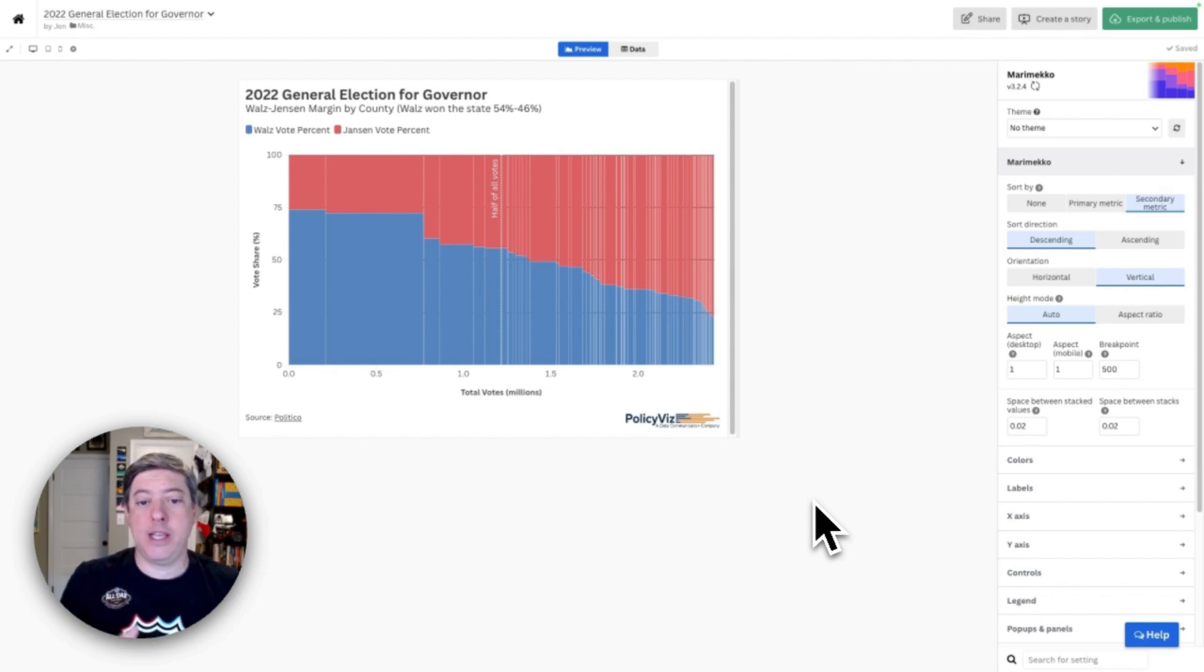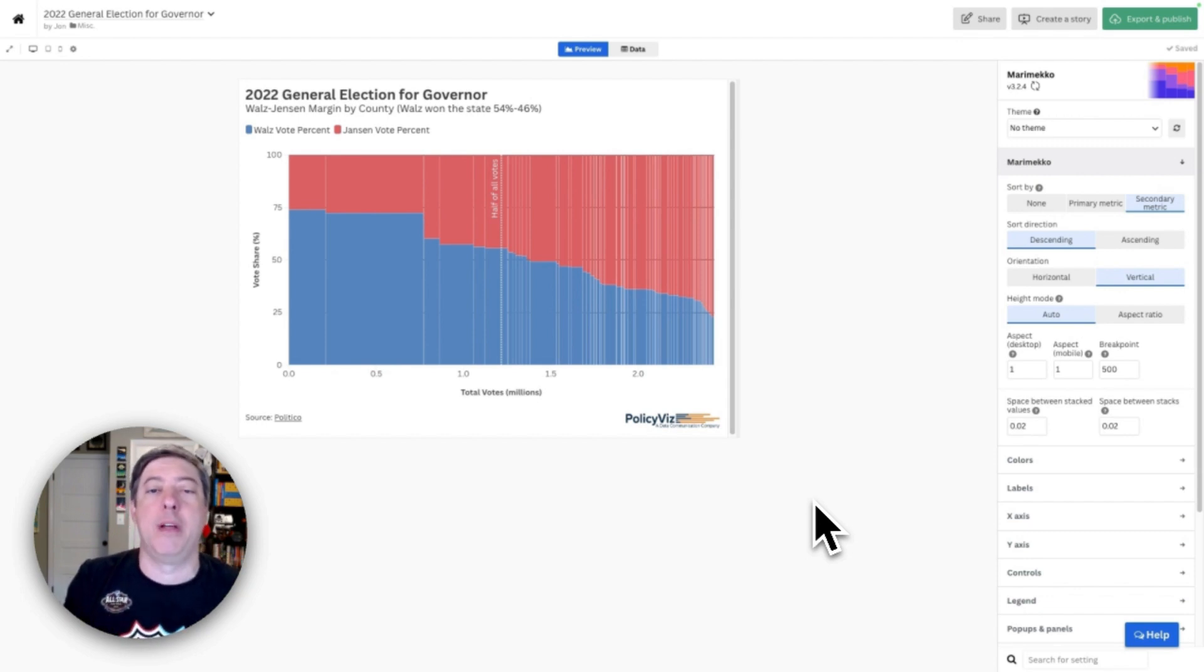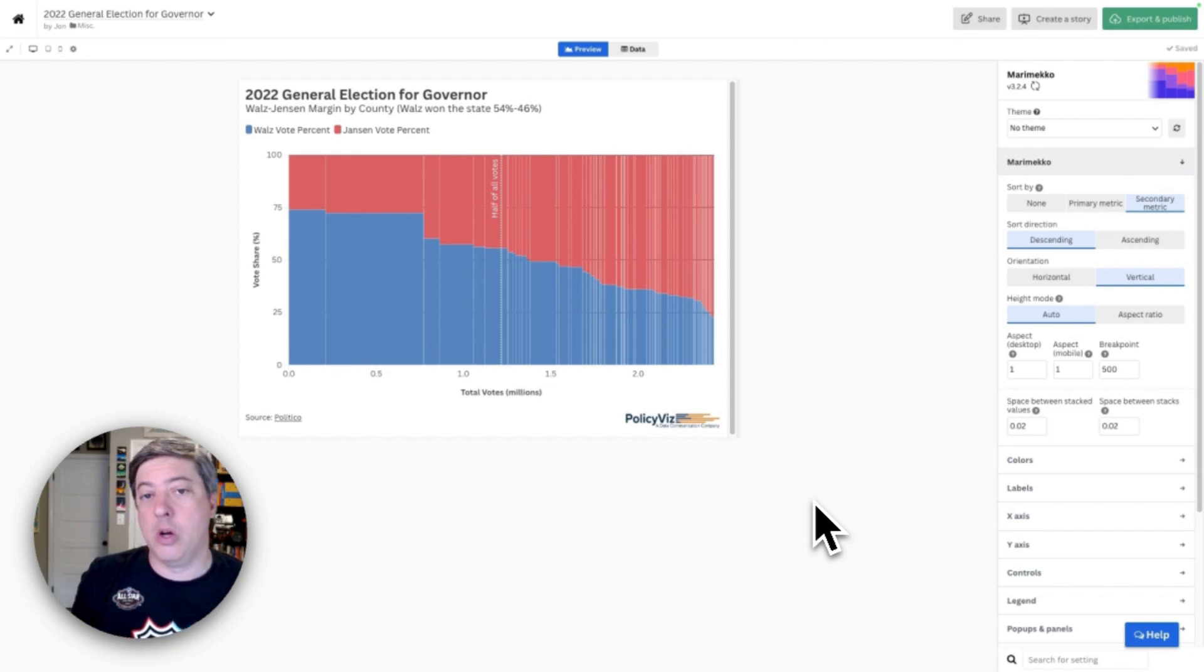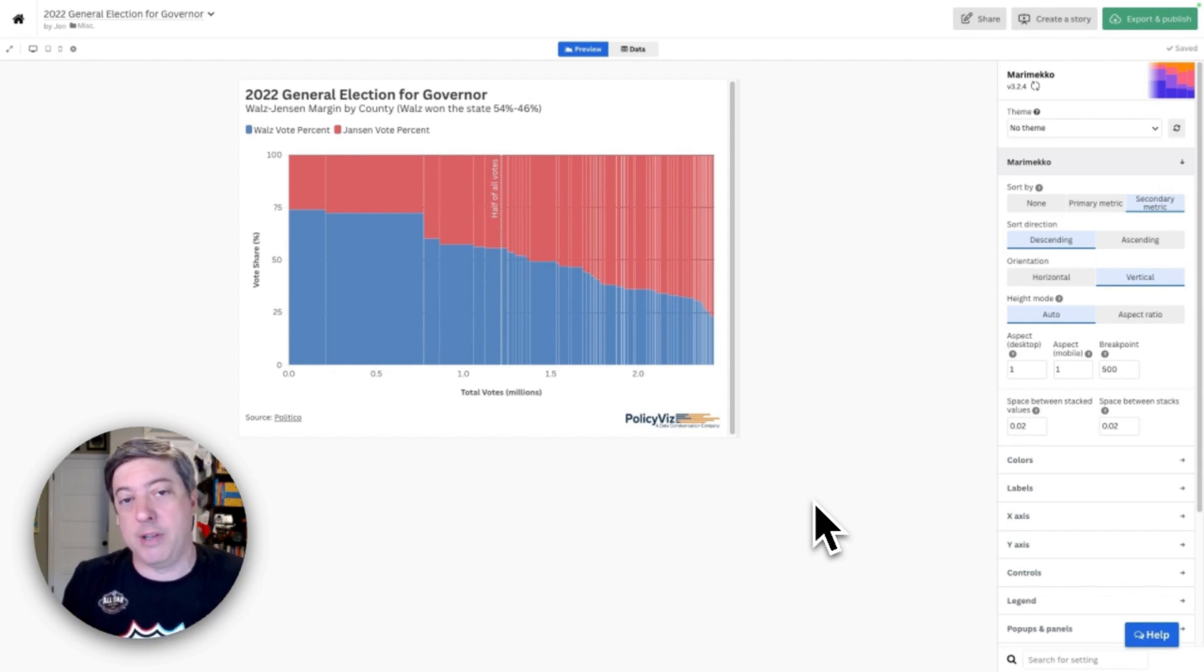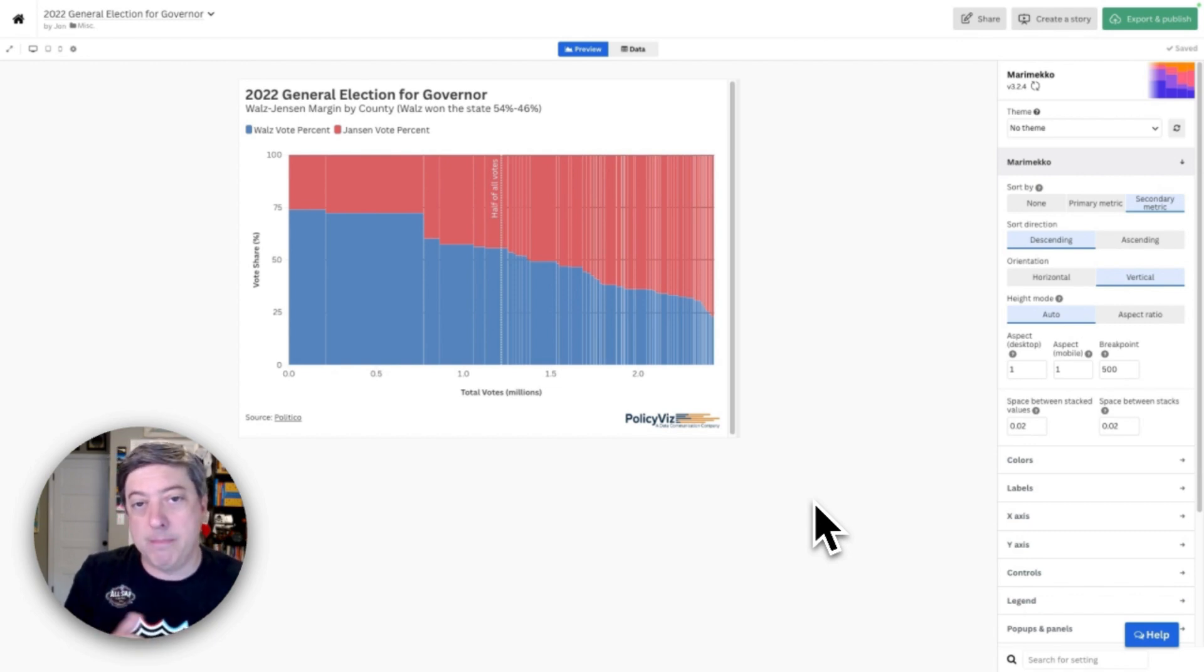I created this graph as an alternative to the standard choropleth map that you often see for election results because maps can distort our perception of the data, especially of election results. As we all know, land doesn't vote, people vote.